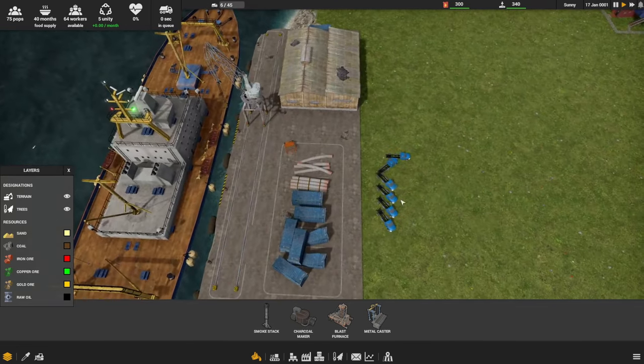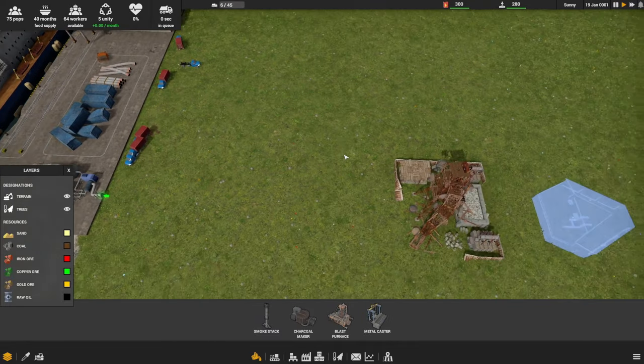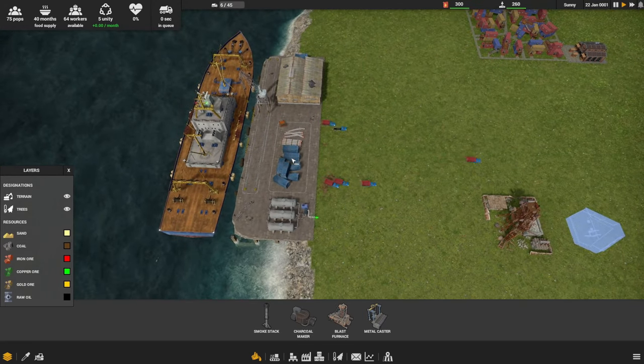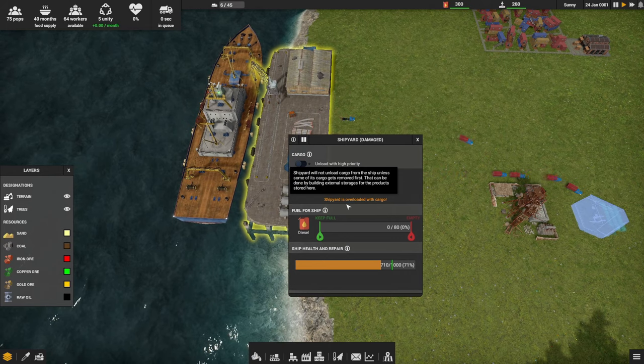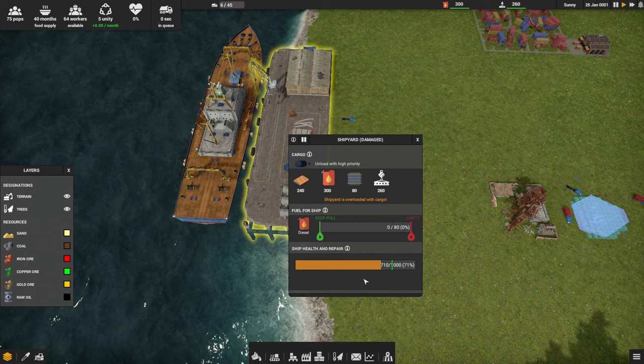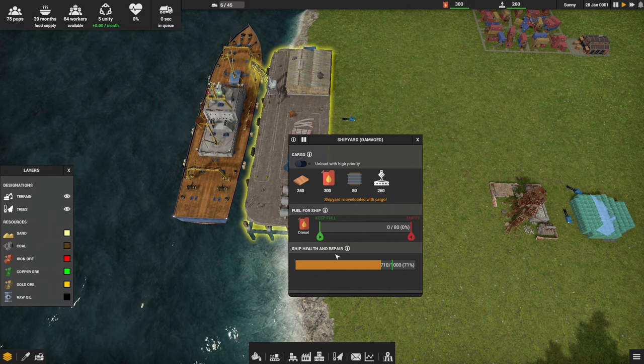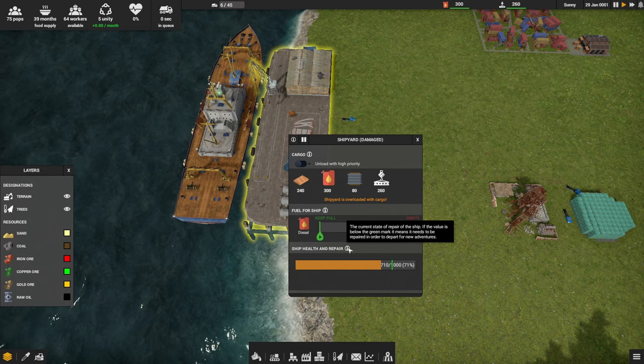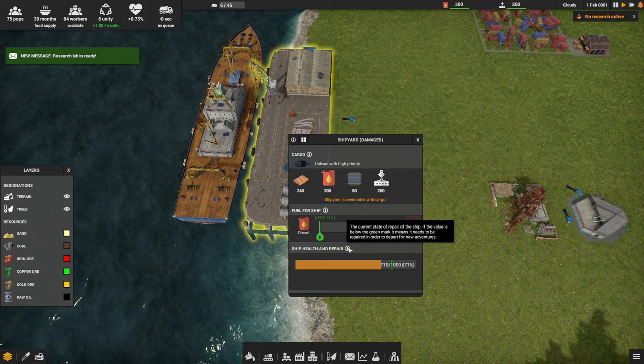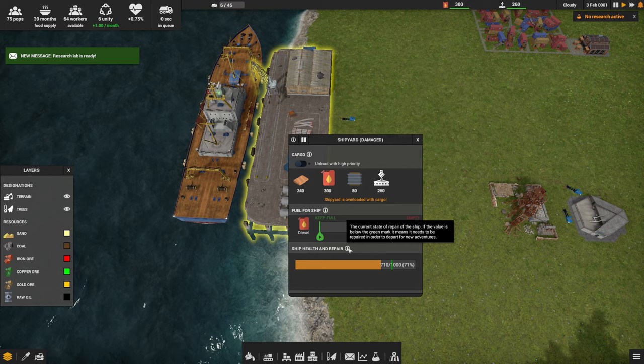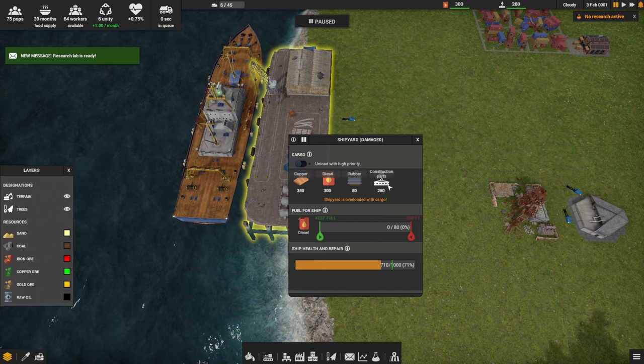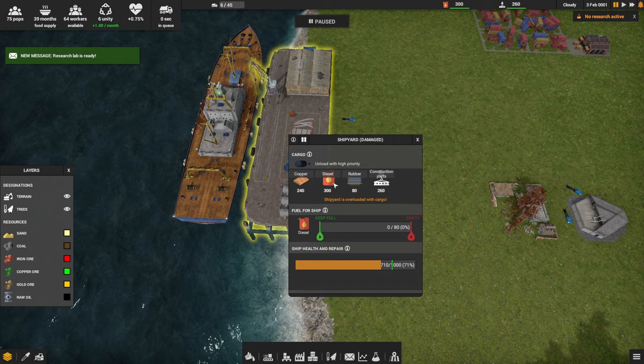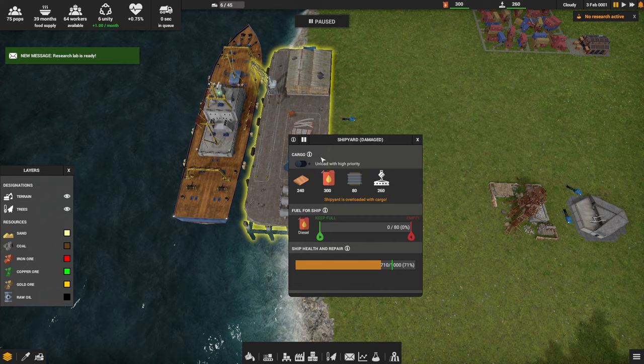Our trucks should get into action here. While they're doing their thing, they're gathering materials from the dock. We've got a bunch of supplies on the dock. If I click on it, it even says the shipyard is overloaded with cargo. Here's our ship health. We need to repair the ship. If the value is below the green mark, it means it needs to be repaired. We've got 260 remaining building blocks, looks like we've got some rubber, 80 tons of rubber, 300 units of diesel, and 240 units of what looks like copper plates.